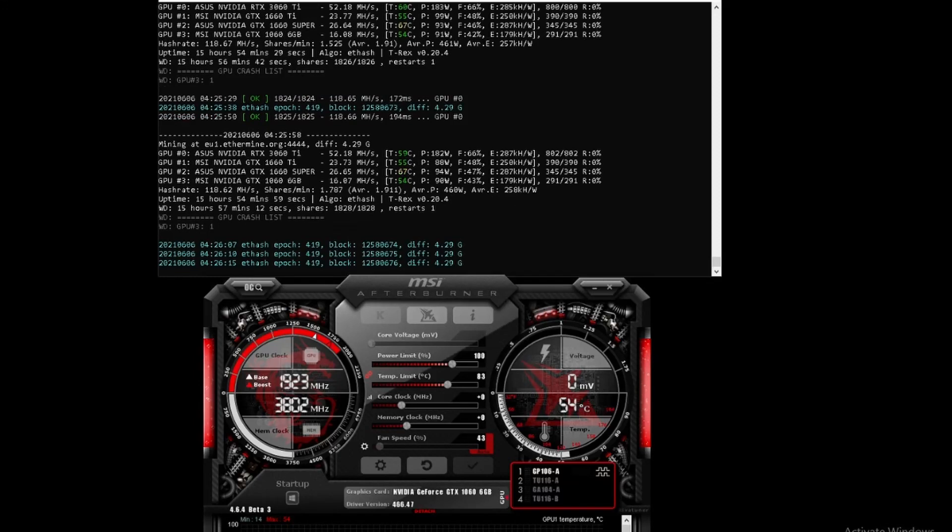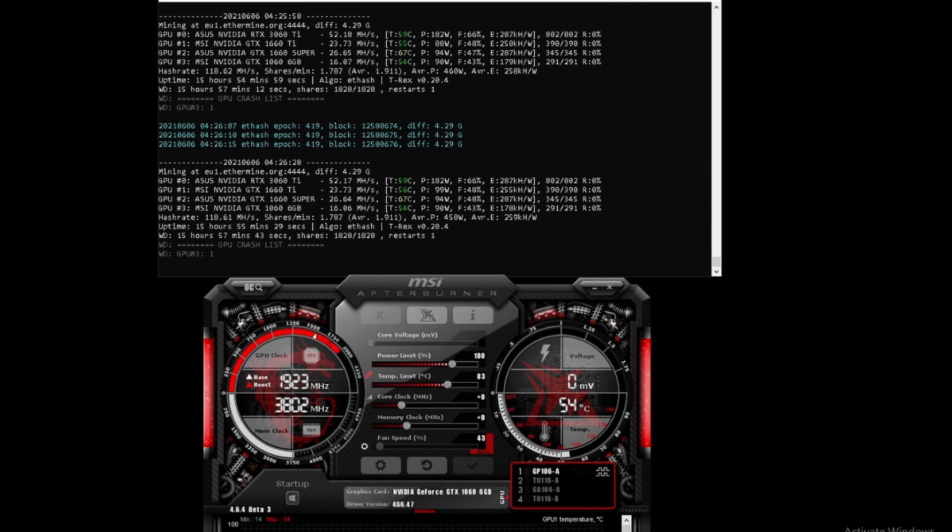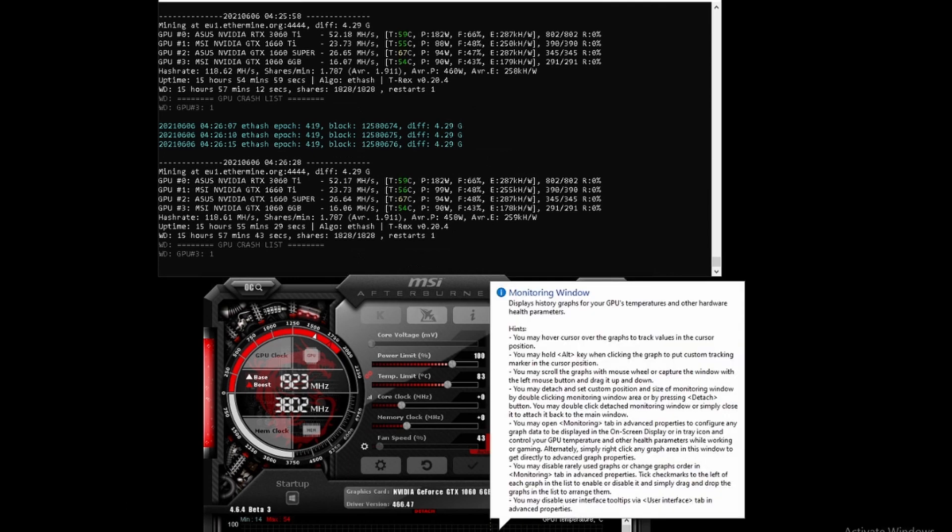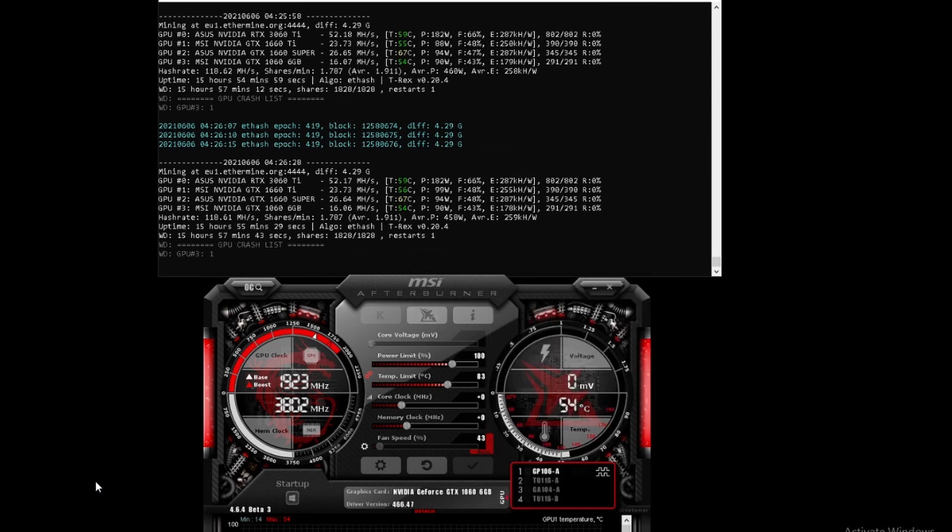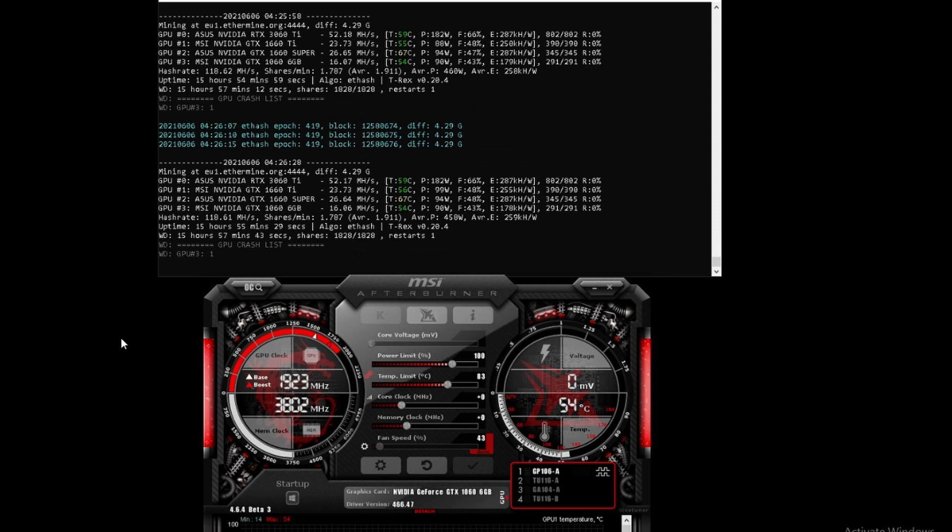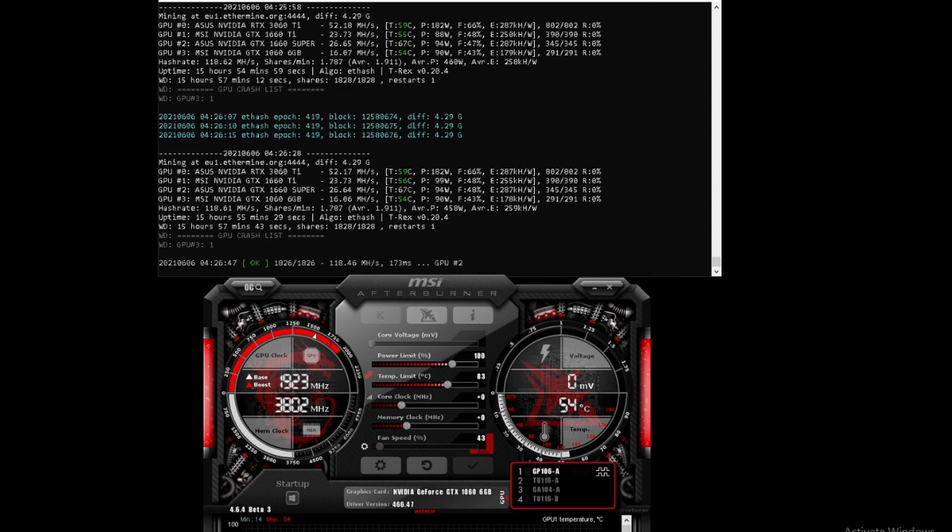Hello viewers, welcome to today's video. We'll be overclocking some of the graphics cards that we have and see if we can get the best out of them. The one we'll start with is the 1060 6 gigabyte graphics card. Currently, MSI Afterburner has stock settings applied to it.